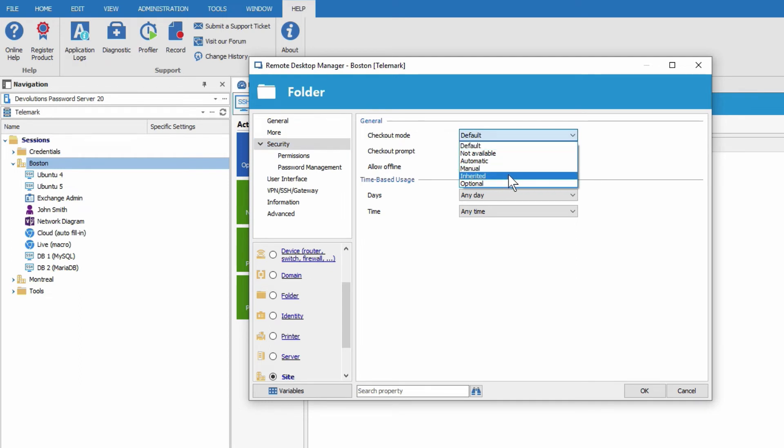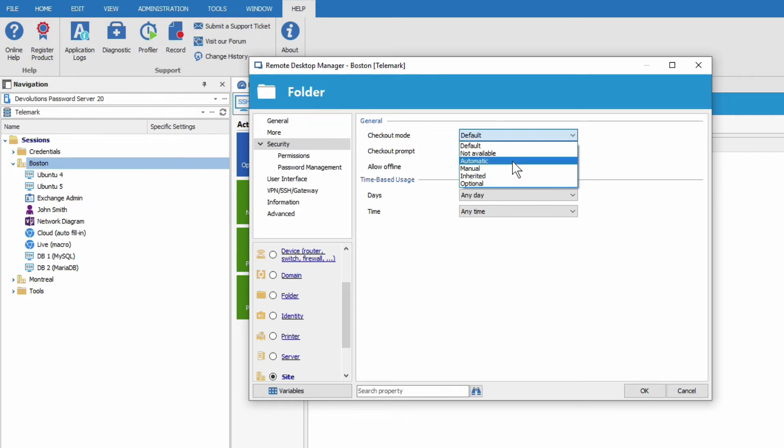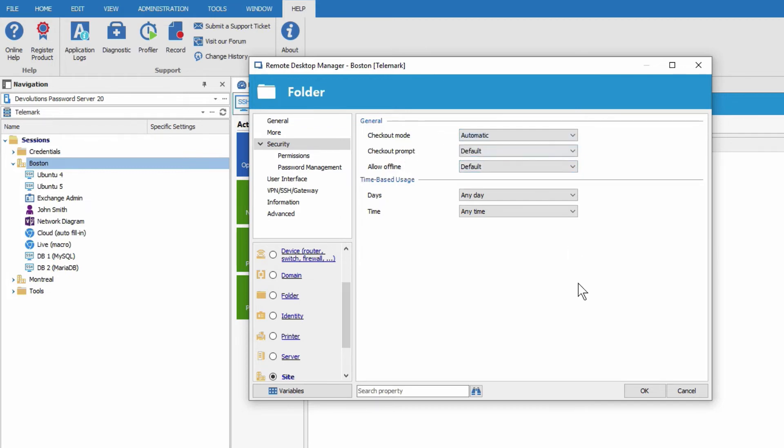So this one will let all the entries in a folder take the checkout mode from the parent folder. So what I'm going to do in this little example is I want all the entries in the Boston folder to use automatic checkout mode. So we're going to set automatic on the folder level.